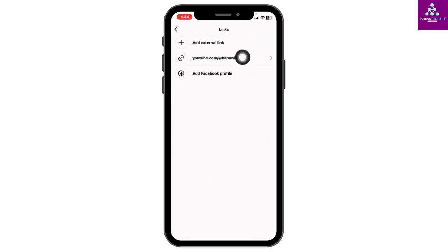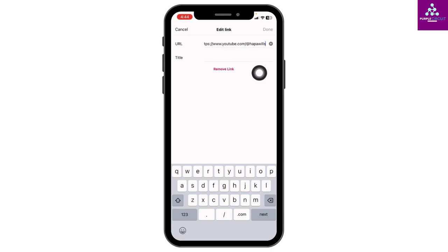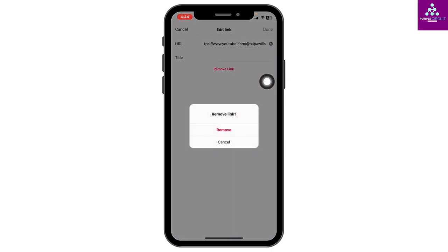Now over here you will find the link that has been added in your bio. Tap on that link. Tap on the option remove link. Tap on remove.